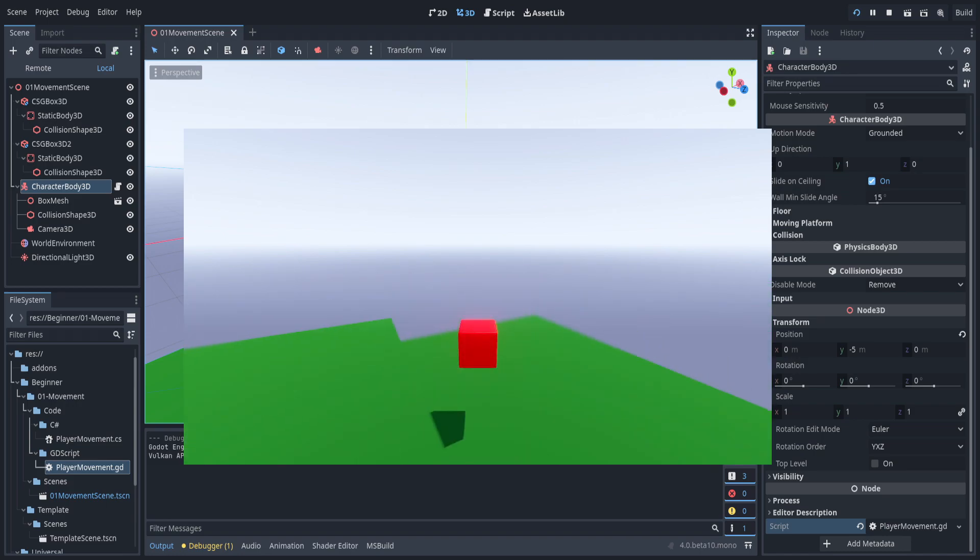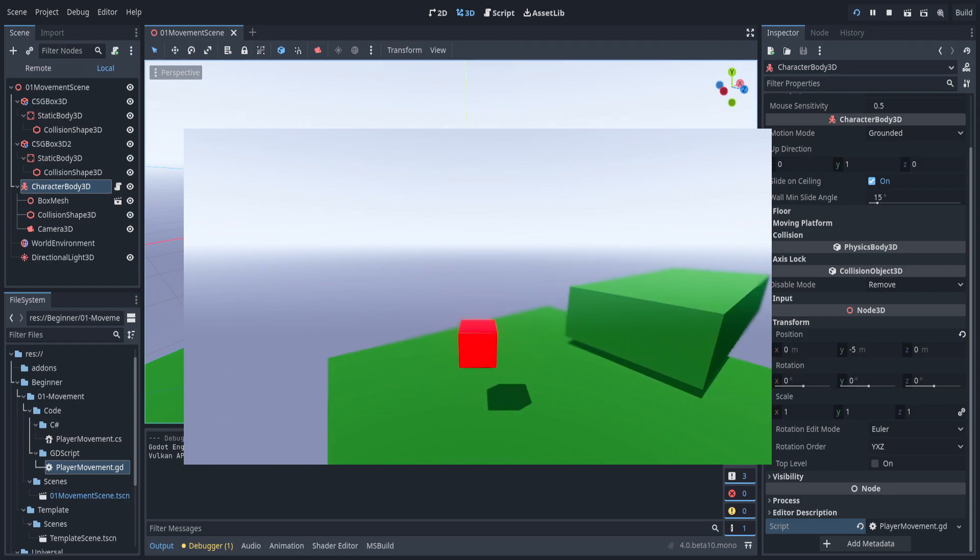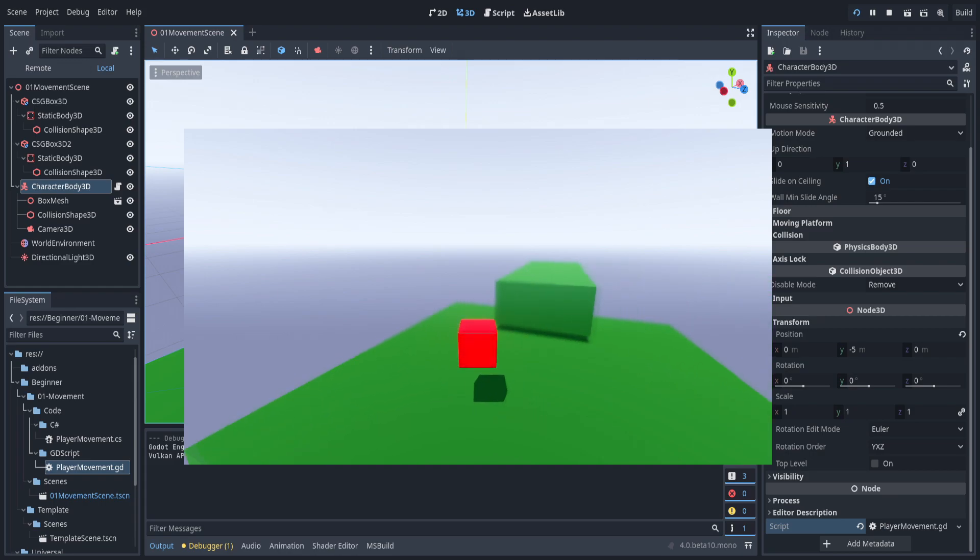Once again, moving and sliding, and everything works just fine exactly as intended. Let's go ahead and get the ability to fall as well as the ability to jump. They kind of work hand in hand, so there's no reason not to do both at the same time.